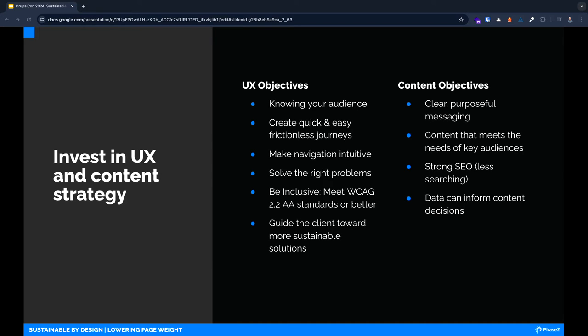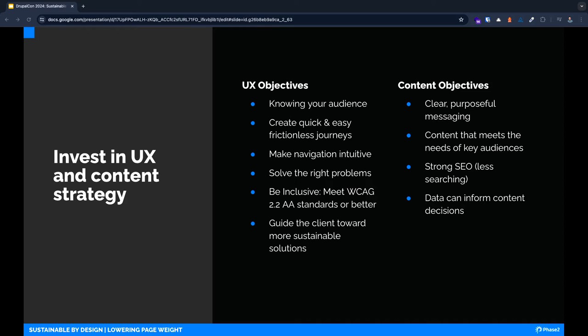Since we are Drupal folks, I really want to get to the tips for our Drupal developers, but I'd be remiss not to mention our user experience and content teams. This really all starts with them. From a UX perspective, we want to have a clear understanding of our users and what they're trying to achieve. Solve their problems as quickly and efficiently as possible with intuitive navigation and well-placed calls to action. For our content strategists, we want to strive for clear, purposeful, and search-friendly content. Less friction and clutter leads to efficiency and sustainability.